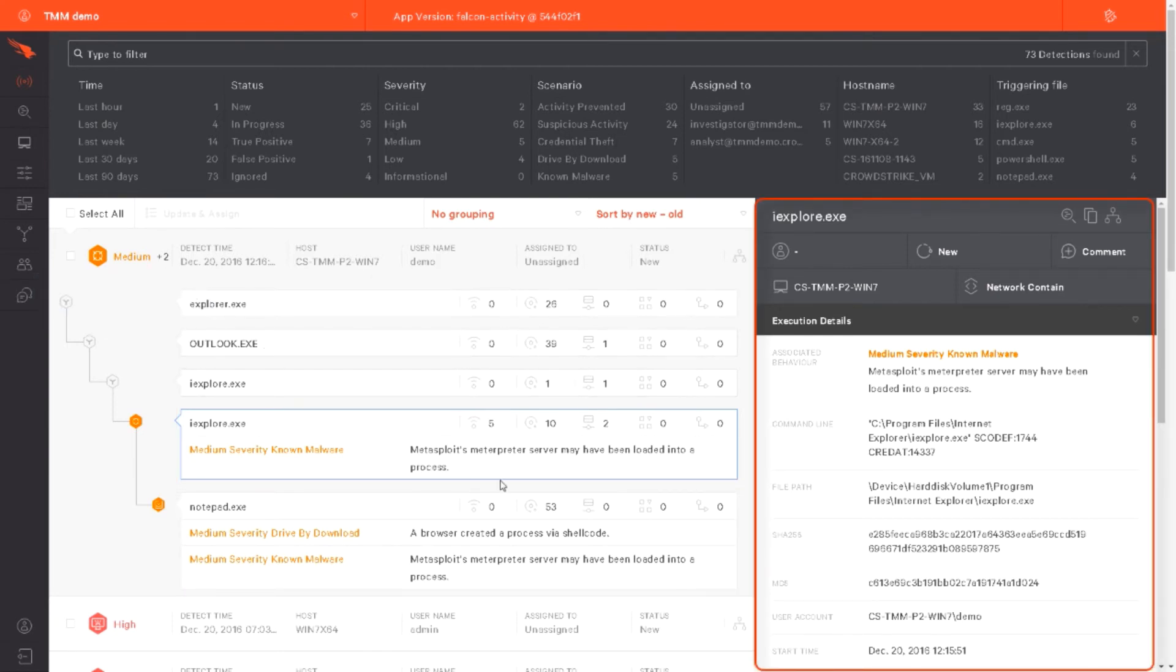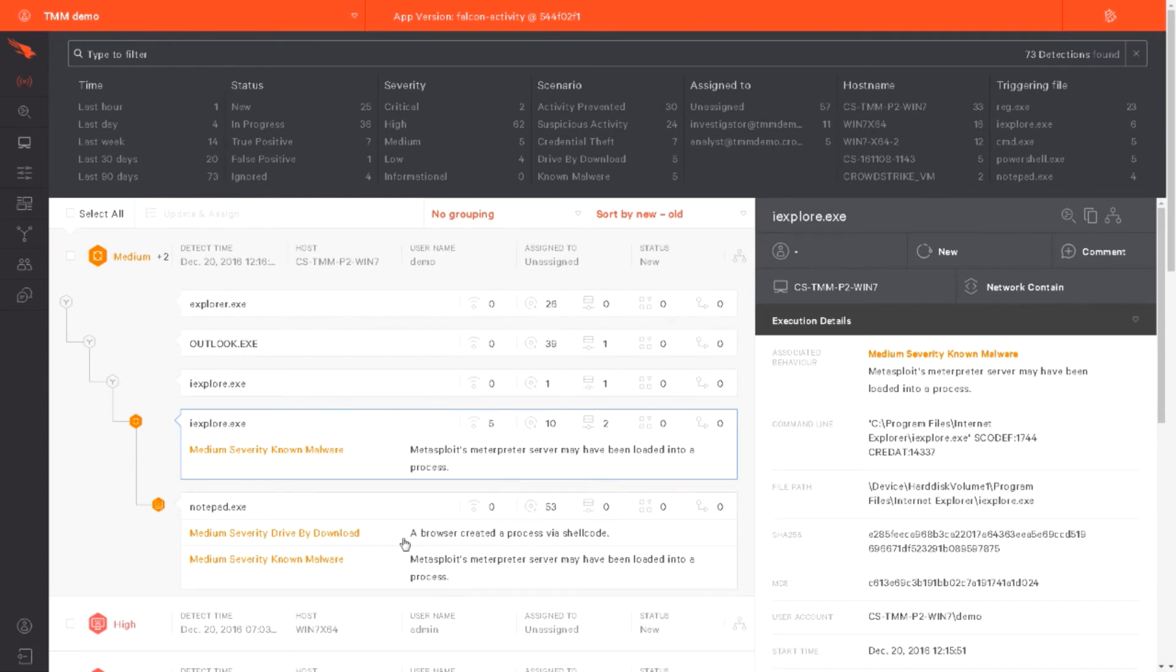You can open an interactive visual representation of the event by clicking the Full Detection Details icon. It's here in the upper right-hand corner.